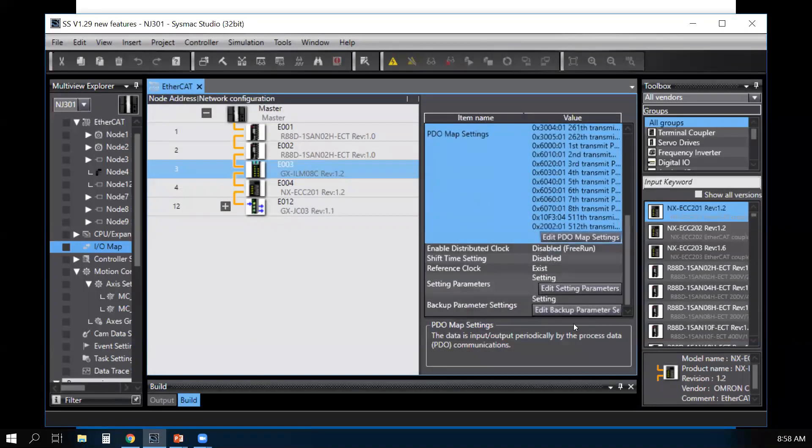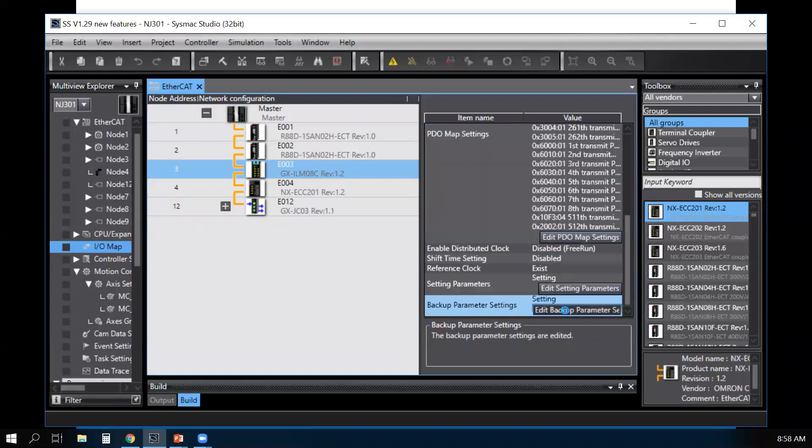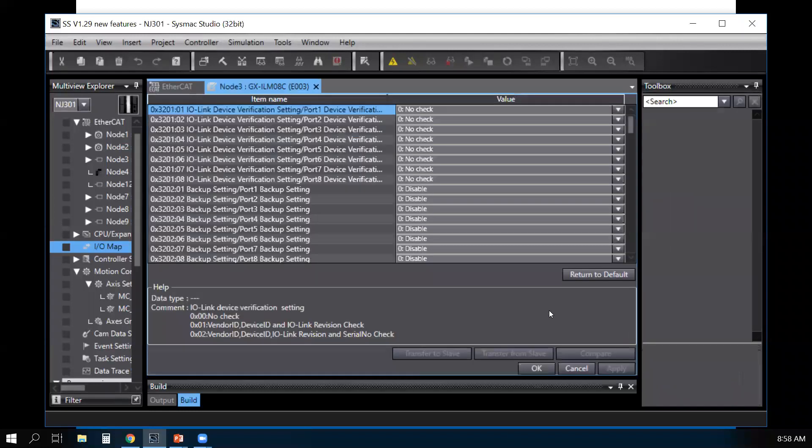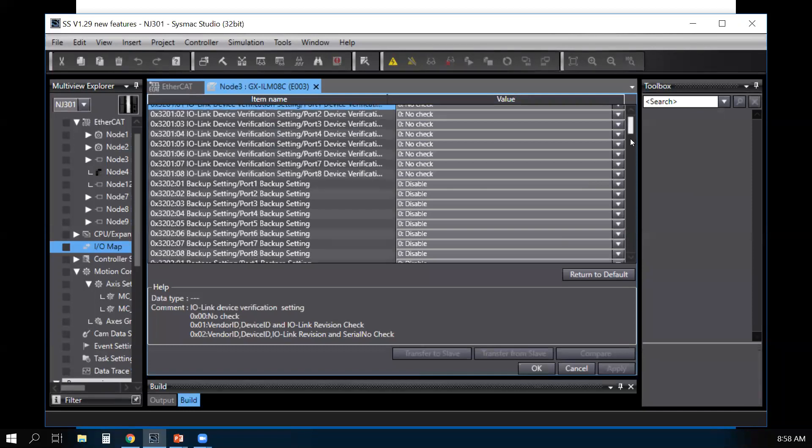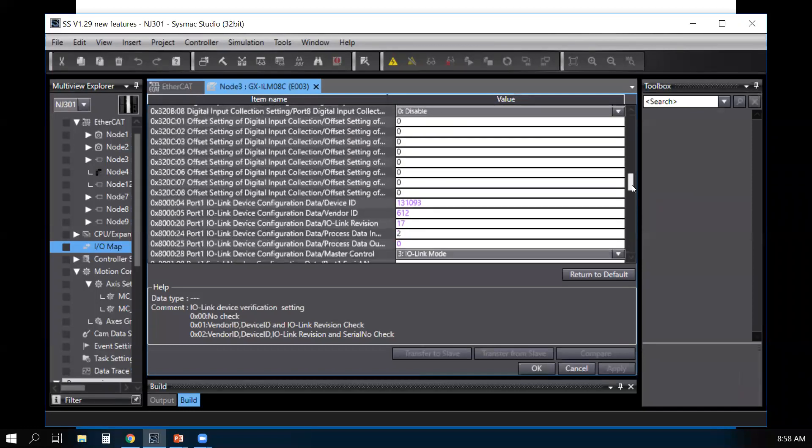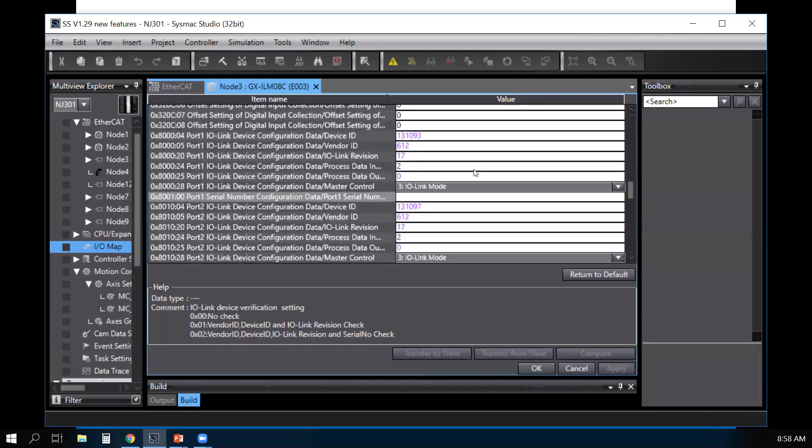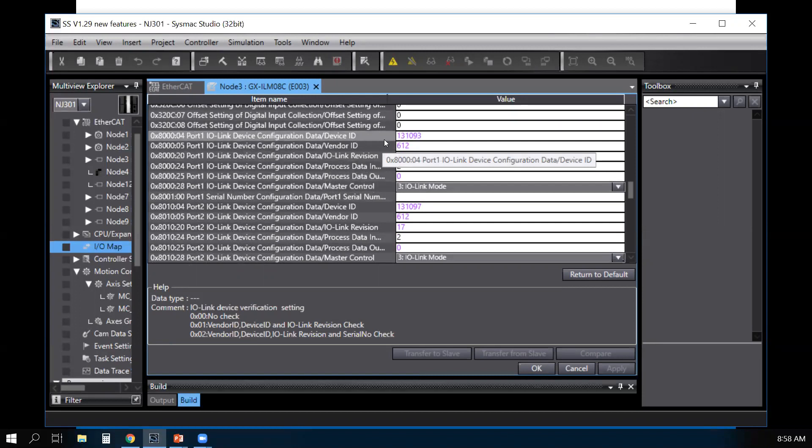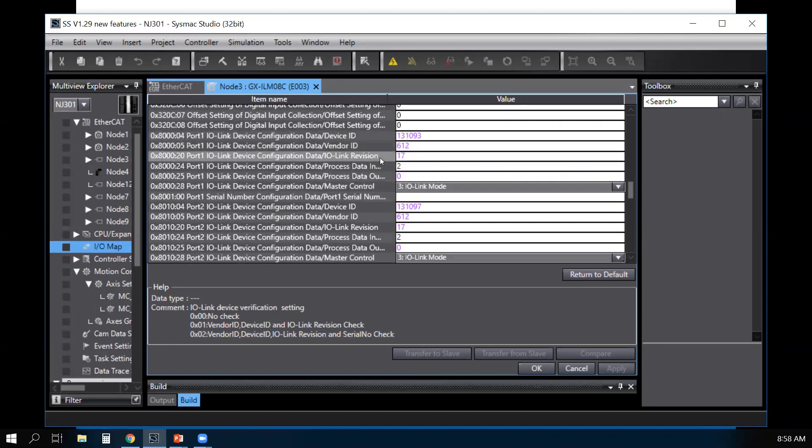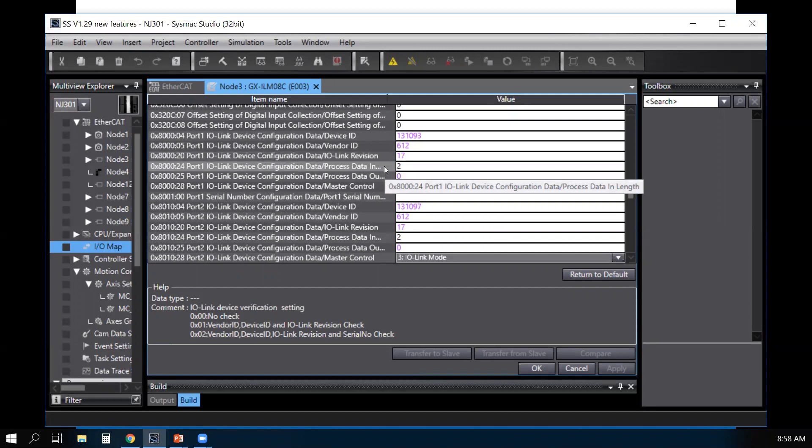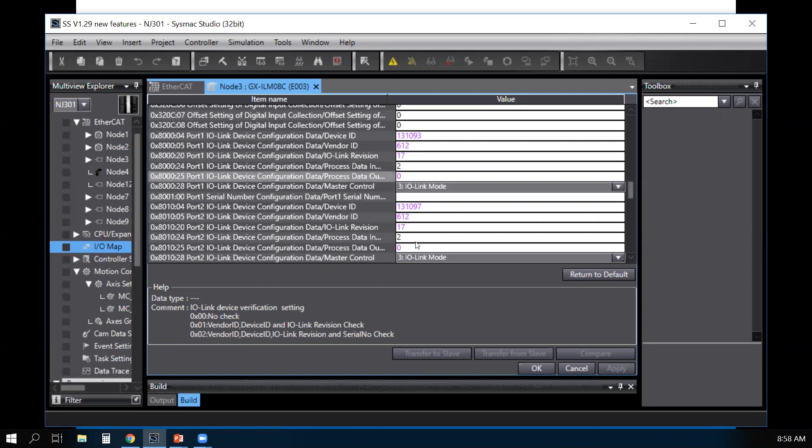I go to the edit backup parameter settings. It also added the device ID, vendor ID, the revision, and the size of the device onto your mapping here, which is done automatically.